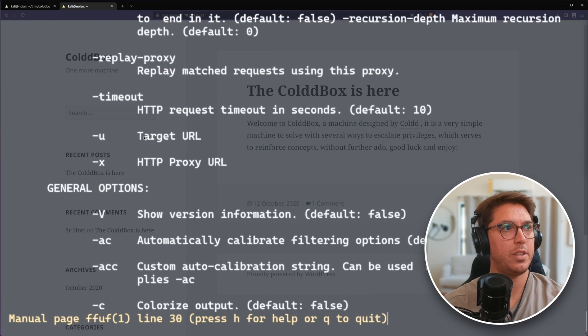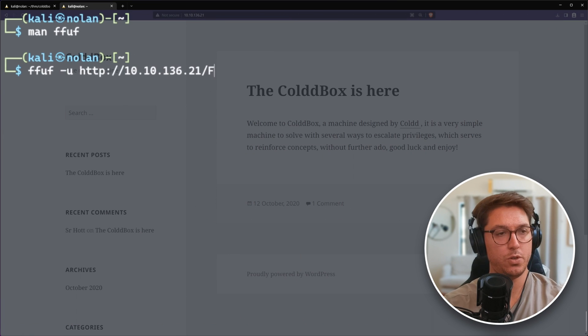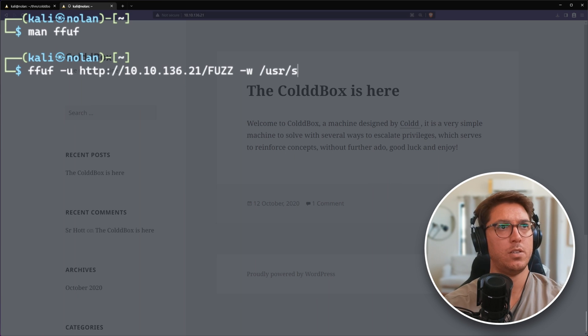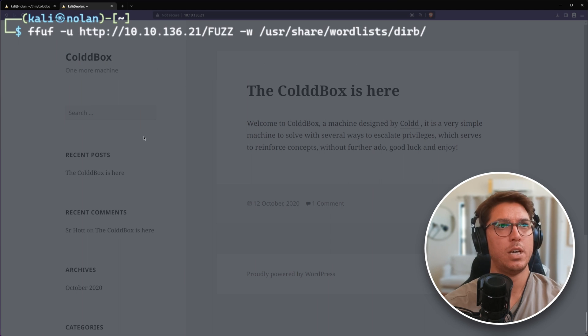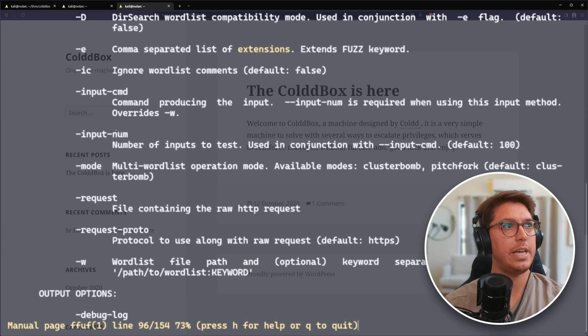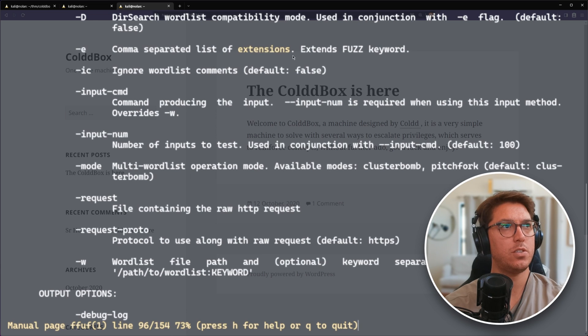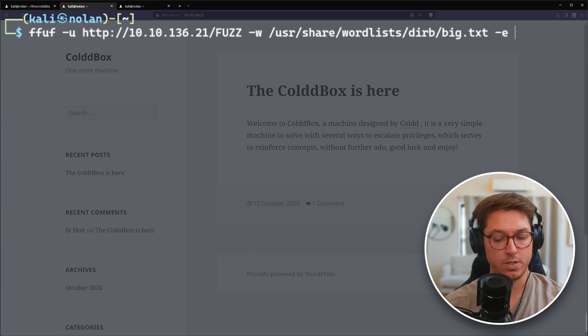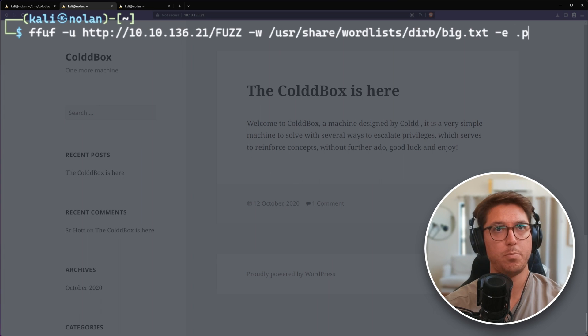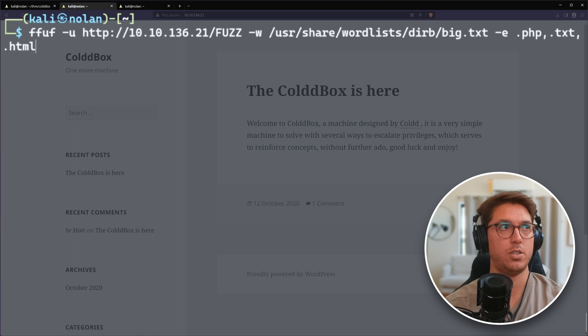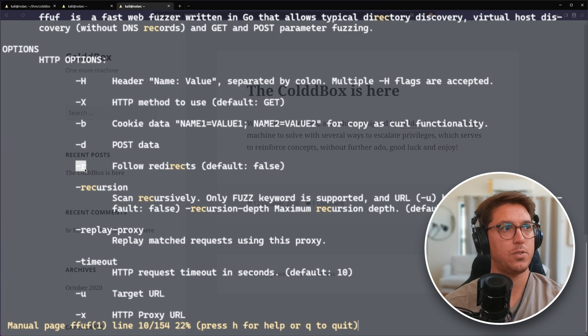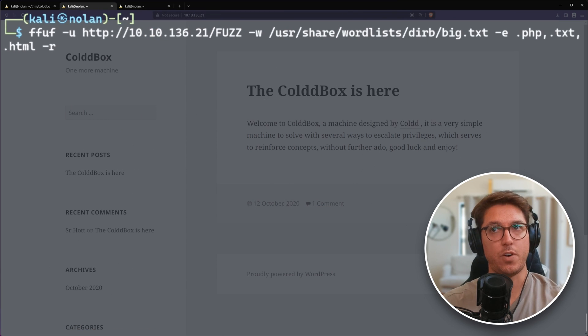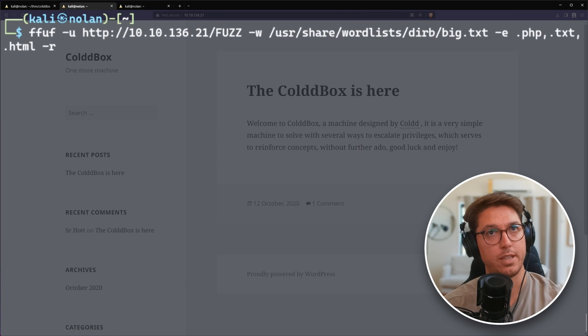We want to put in our keyword fuzz where we're going to be looking. I want to specify a word list. Let's use big.txt. We might want to specify some extensions. We know it's running PHP, so php, txt is a good idea, and HTML. There's also dash R to follow redirects. Let's let that run and do its thing.